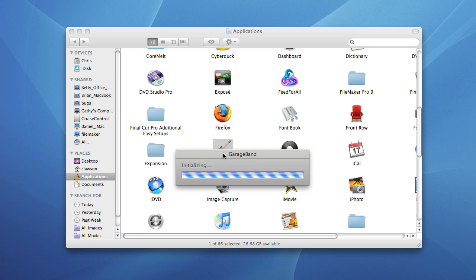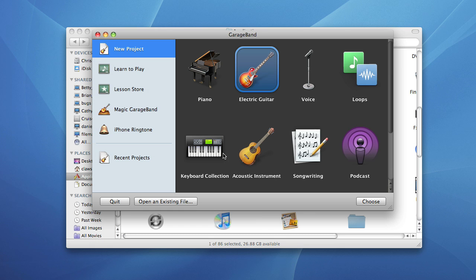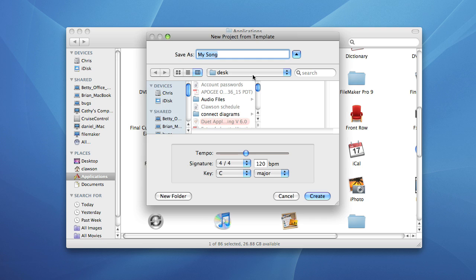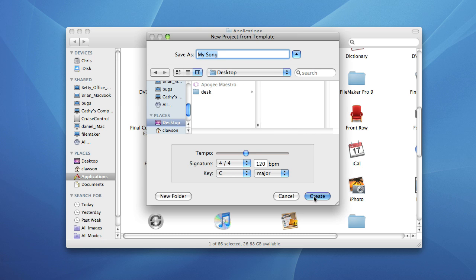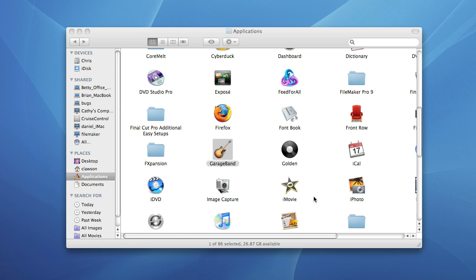For the purpose of this tutorial choose electric guitar in the project window. Next name your song and save it.